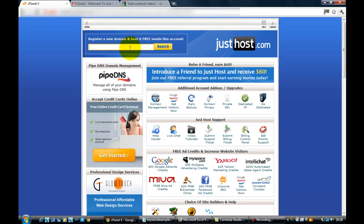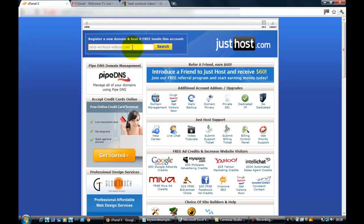Up here it says register a new domain and host it free inside this account. So I'm going to put the domain name down, which if you remember was best-workout-videos.com. It will go off and search for that.